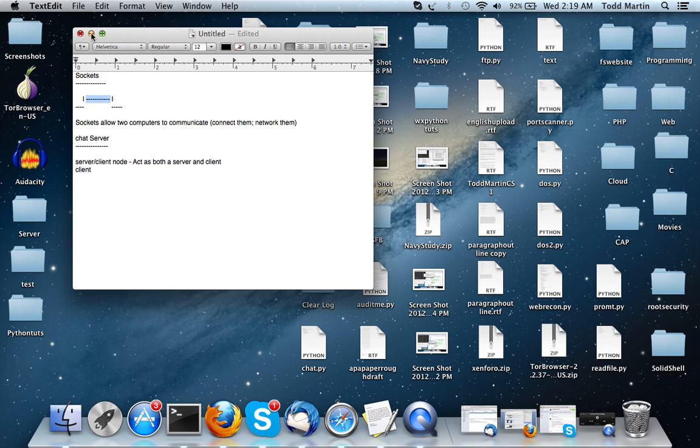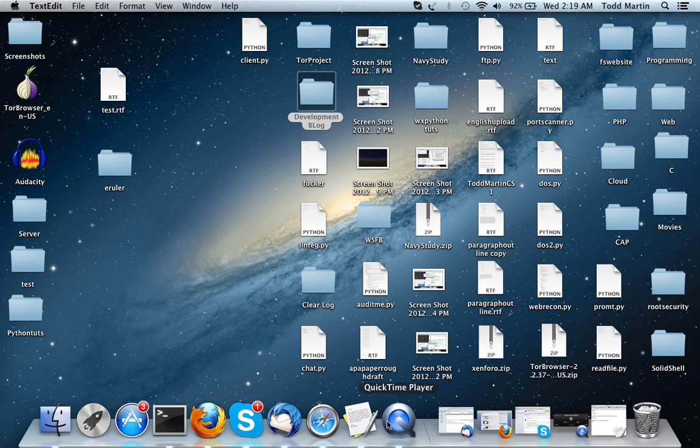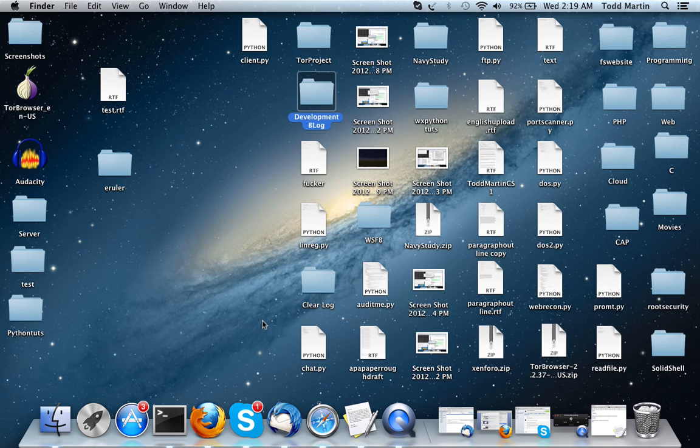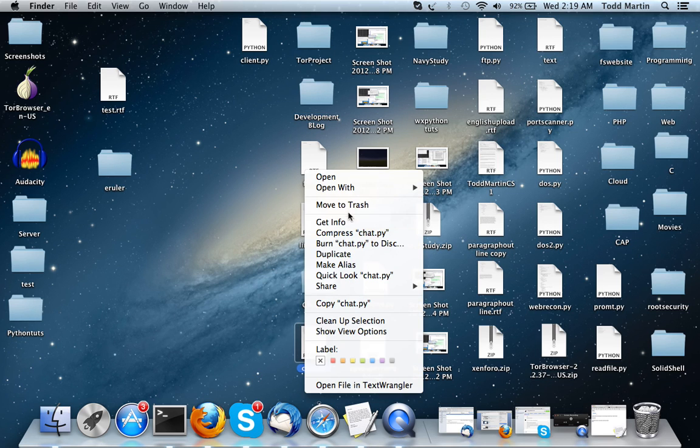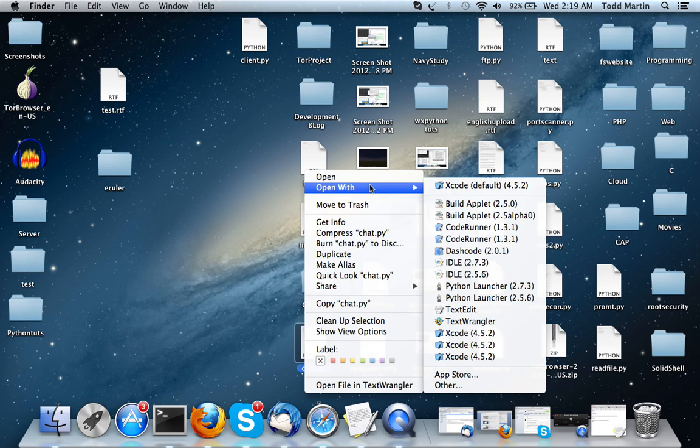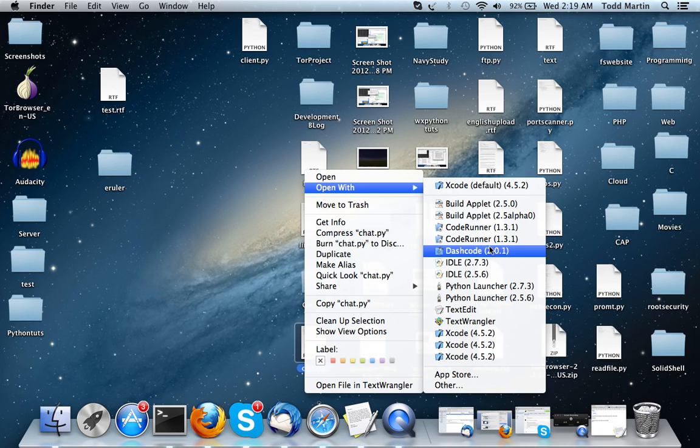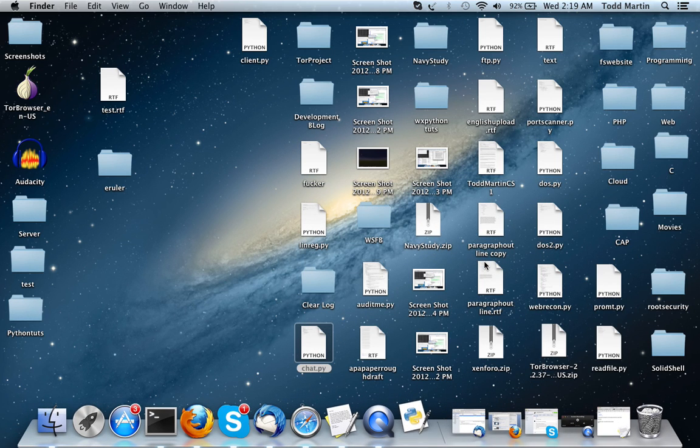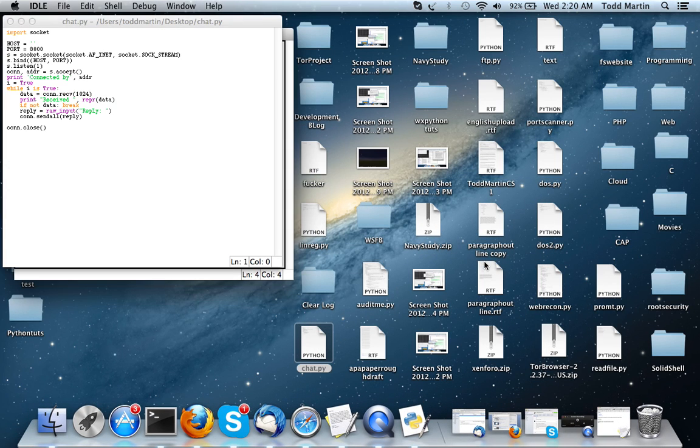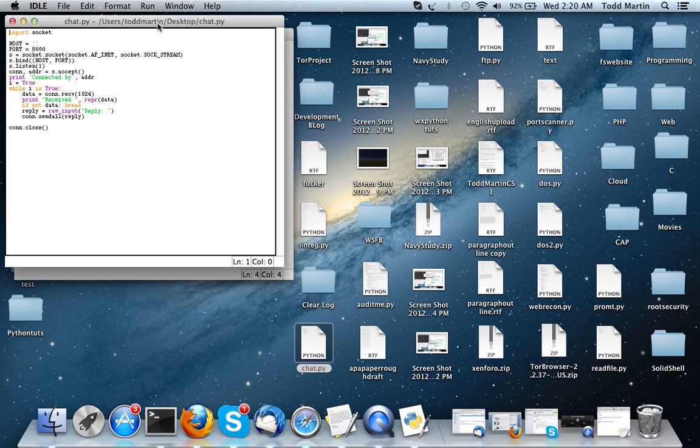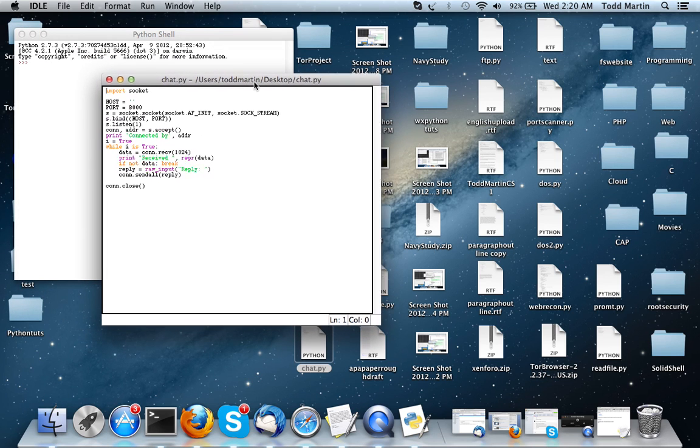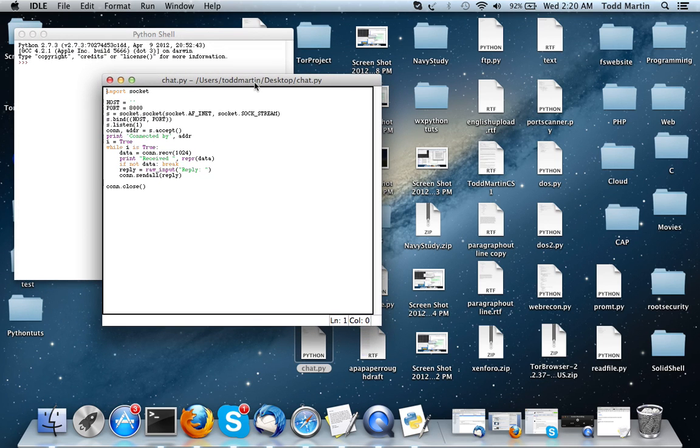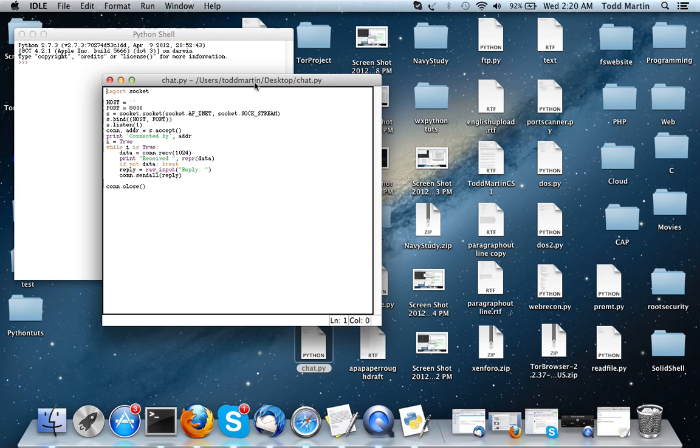So I've already written the two source codes, and I'm just going to open them up and go over them. So, I just called this chat.py. I probably should have called it like server.py. So, this is going to be the server slash client node.